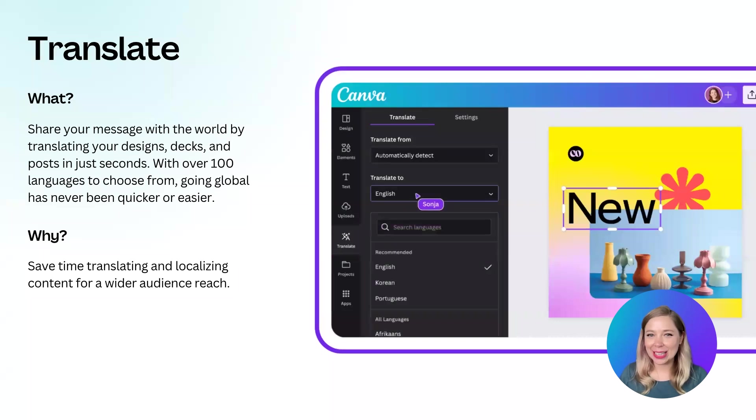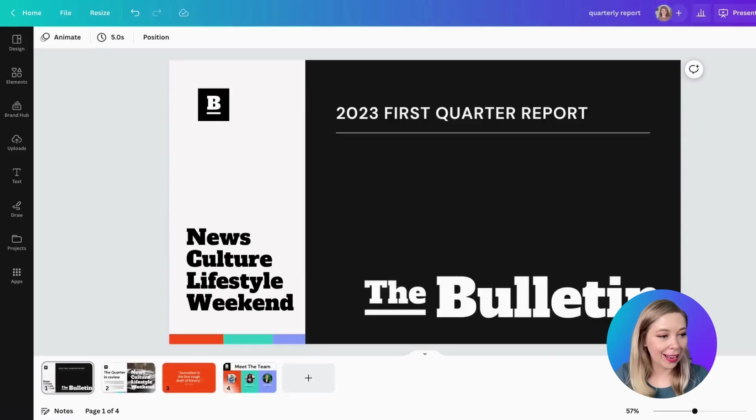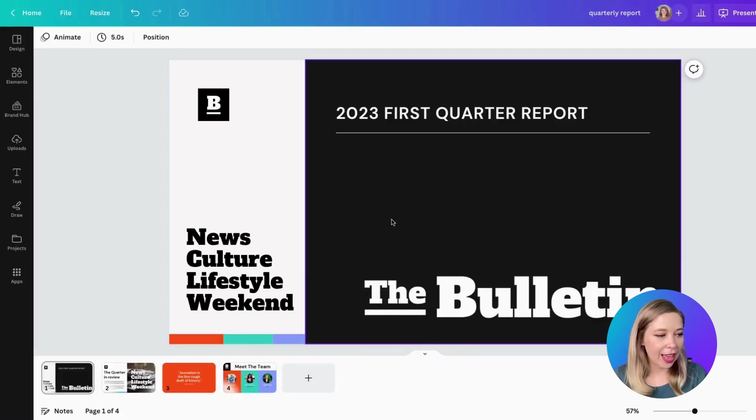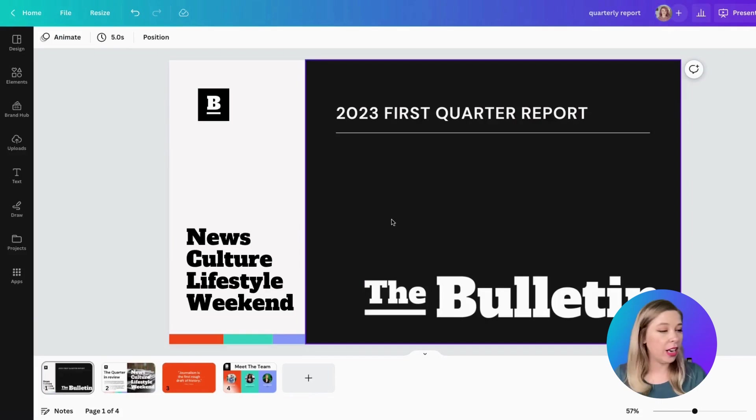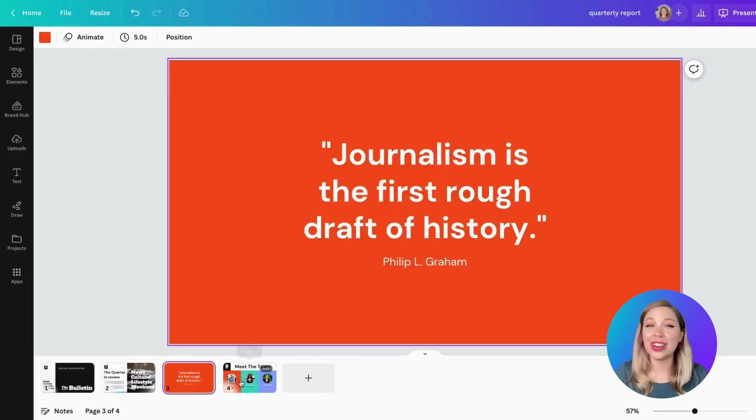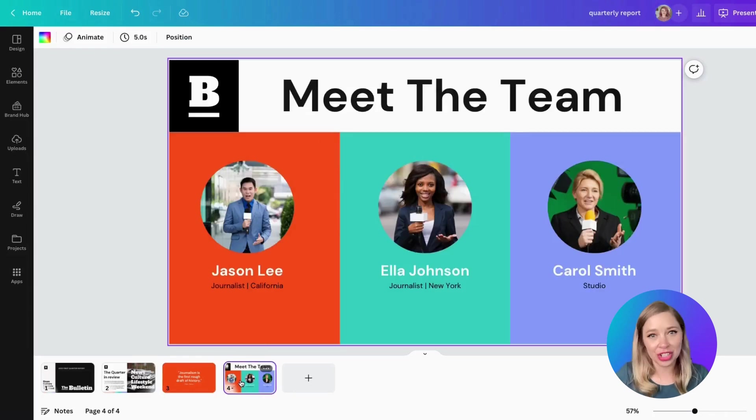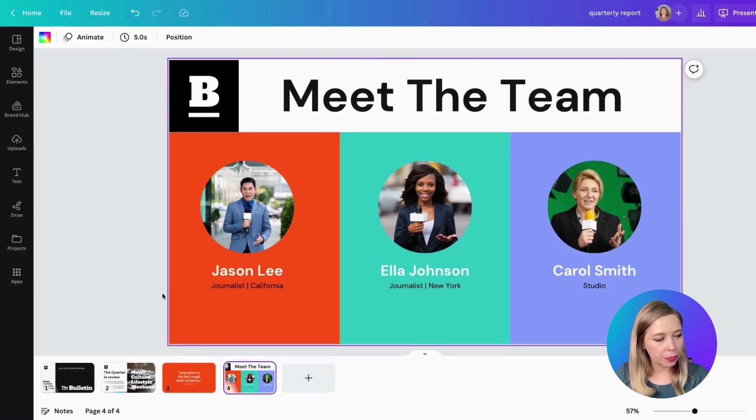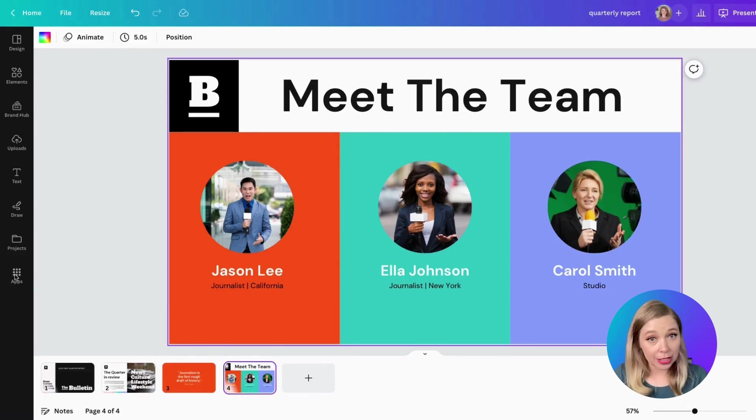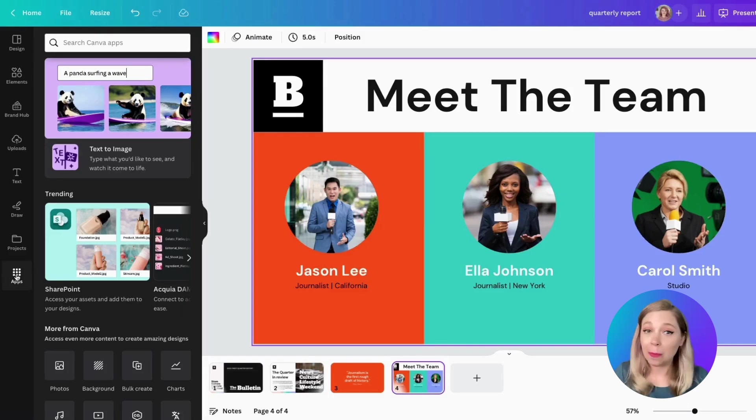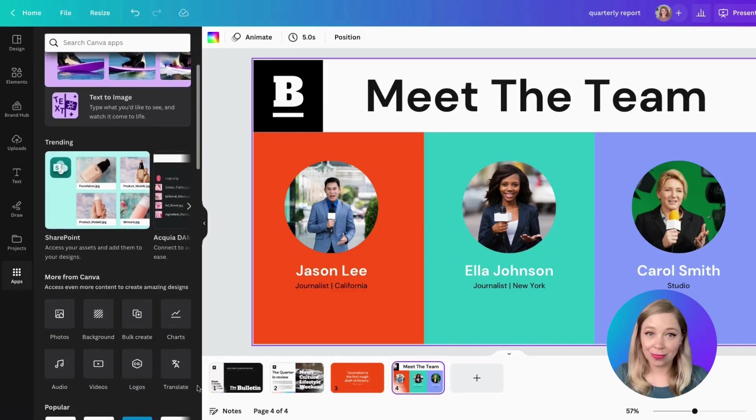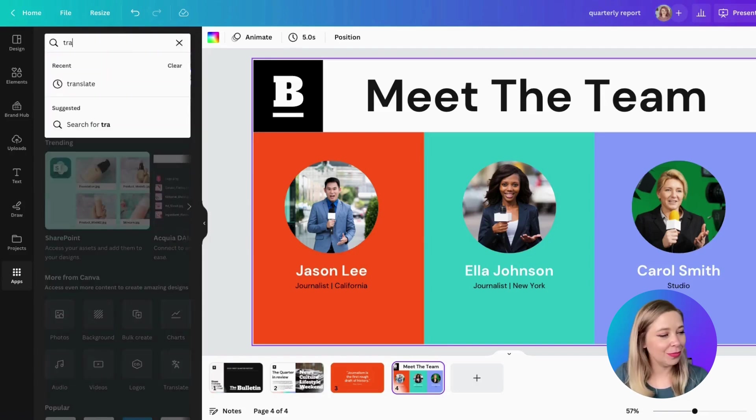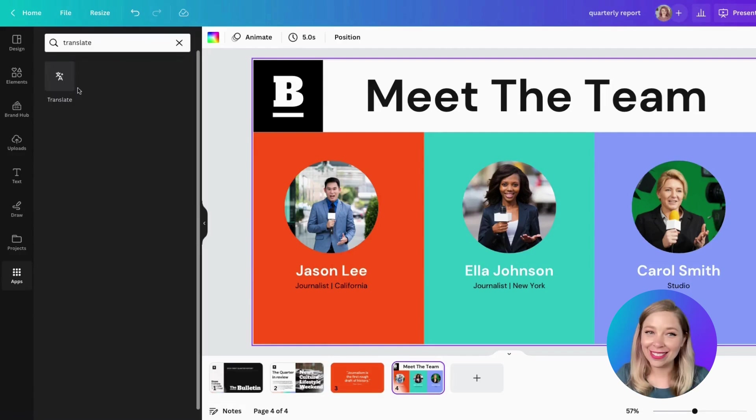Who's ready to see a demo? Okay, so I've got pulled up this quarterly report. And let's say I have some stakeholders in Spain, and I want to make sure that every page is translated into Spanish so I can start sharing with my team over there. So we've got these four pages. The first thing we're going to do is go to Apps. Now, it may already be listed at the bottom under More from Canva. But if you don't see it, just go search your Canva apps.